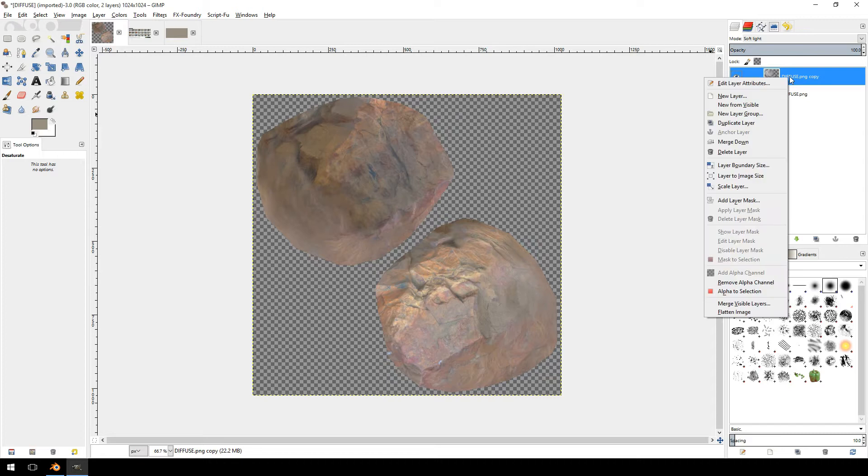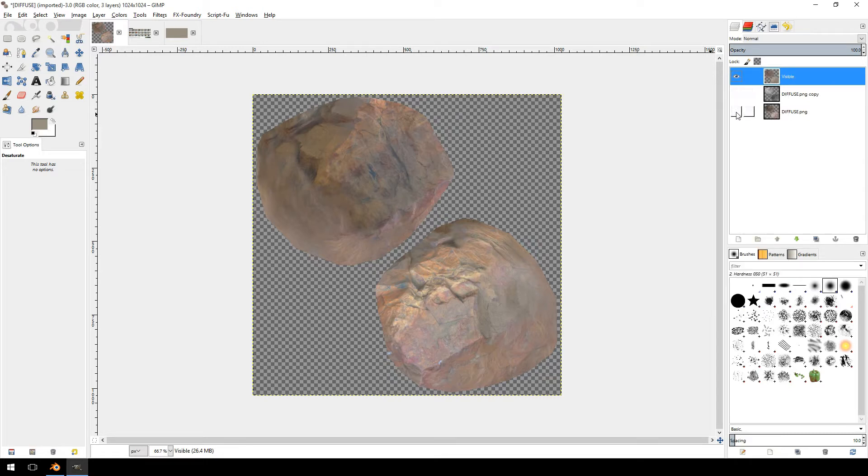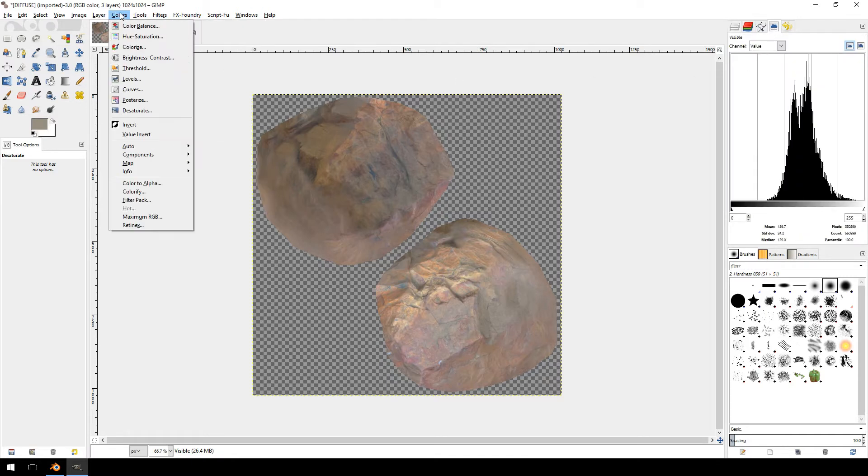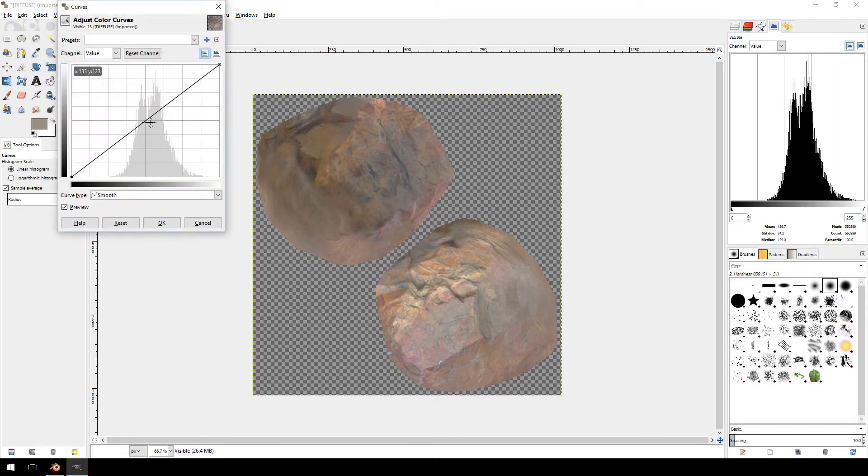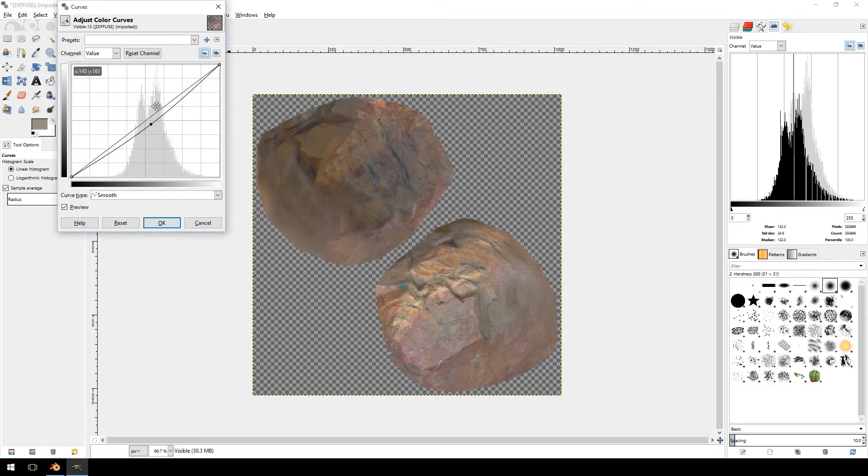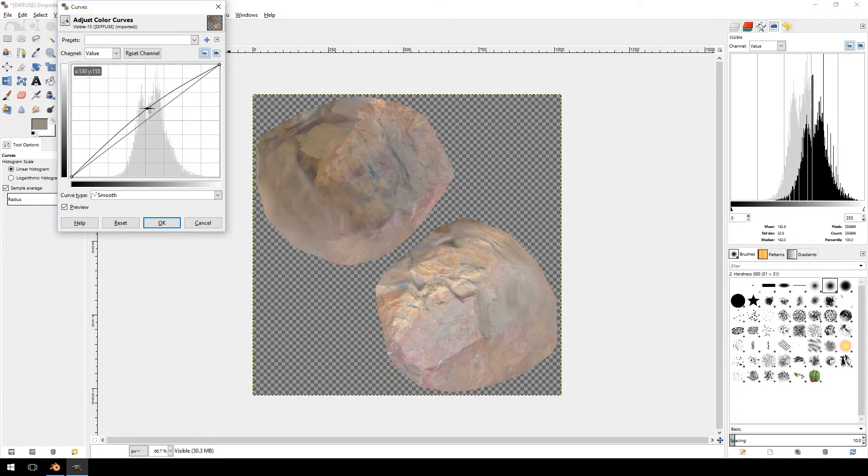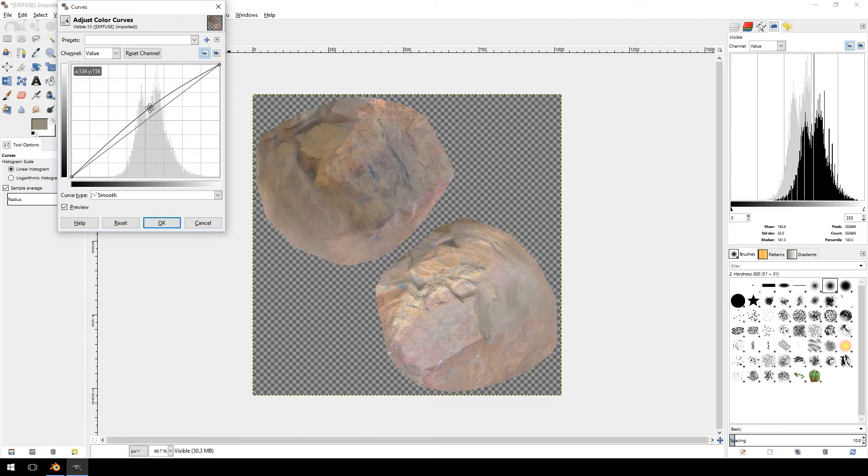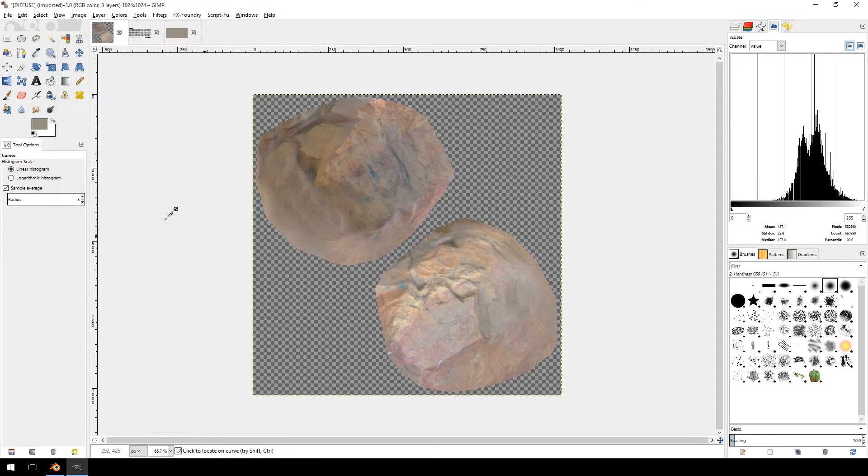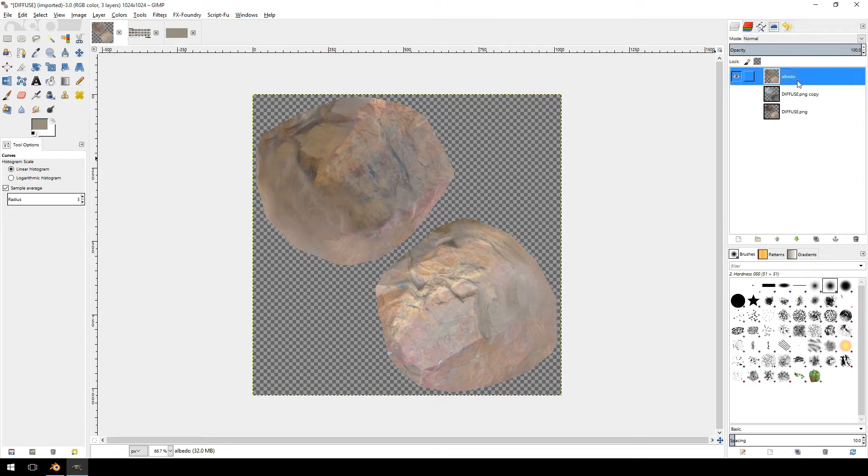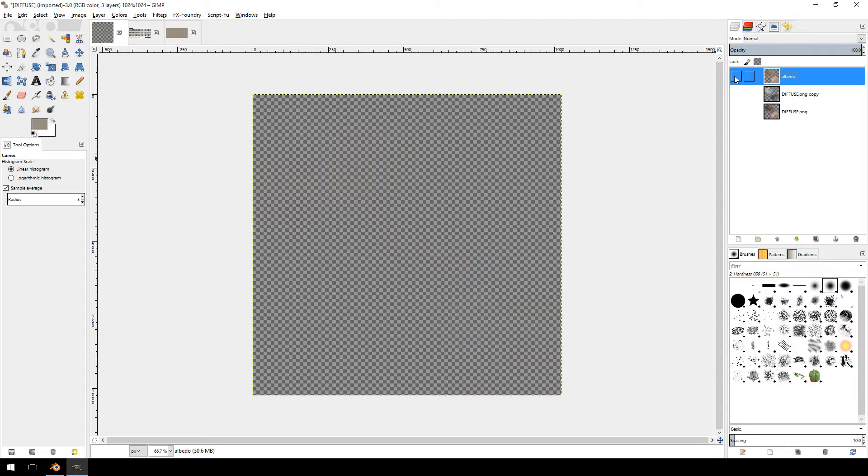So I'm just going to right click and click new from visible. Then you'll see it creates a new texture from everything that was visible there. And then we're going to jump over to the histogram and click your colors curves and try and get a medium value of 156. We're going to have to move this one up. 157 is pretty accurate. And then essentially that is our Albedo texture done. Let's rename it Albedo slash diffuse.